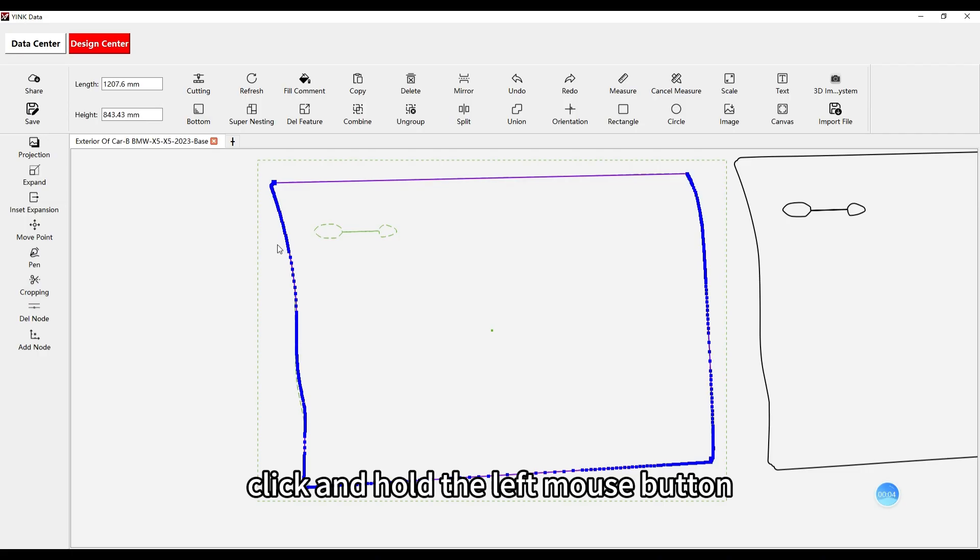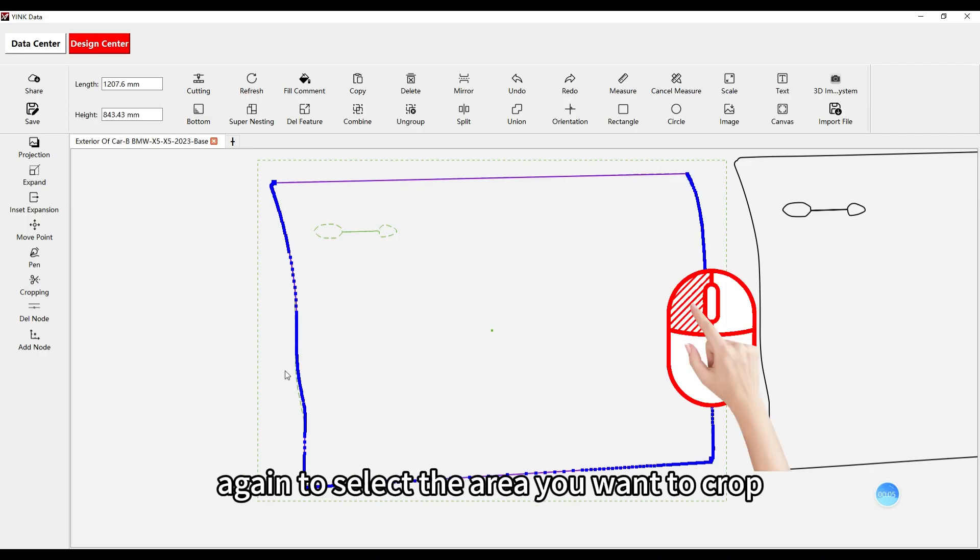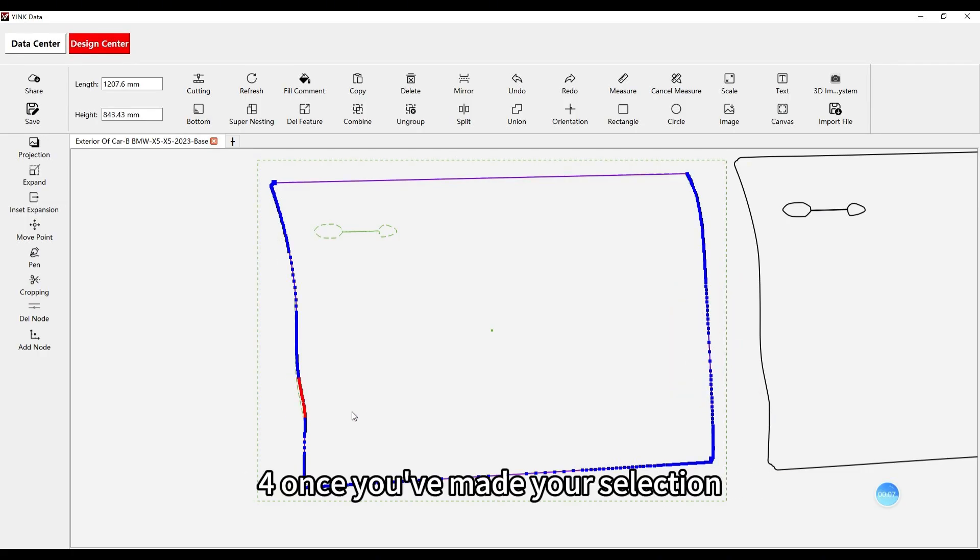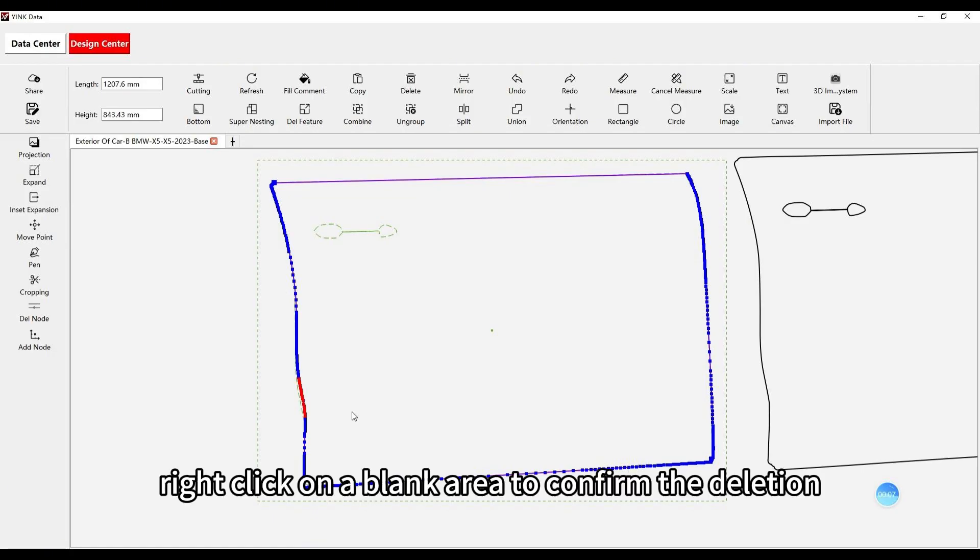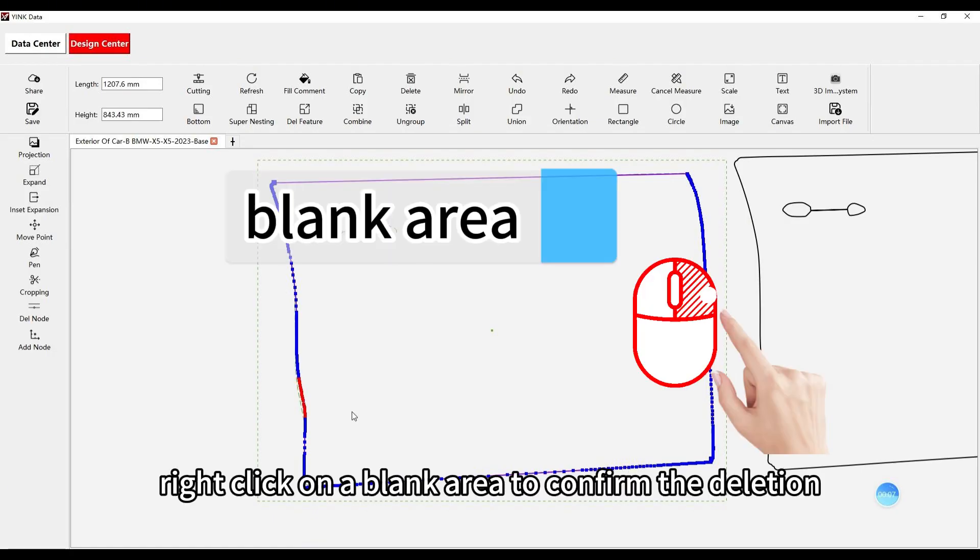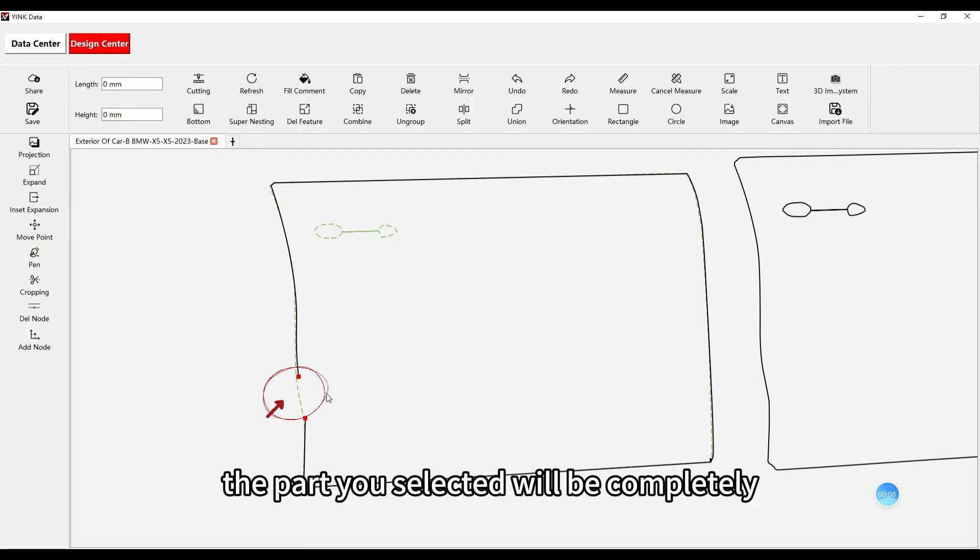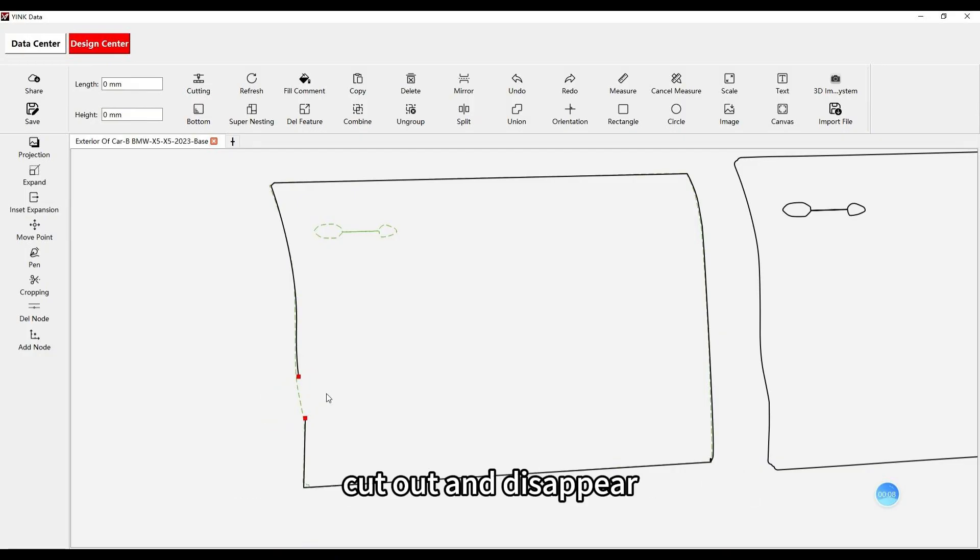3. Click and hold the left mouse button again to select the area you want to crop. 4. Once you've made your selection, right click on a blank area to confirm the deletion. The part you selected will be completely cut out and disappear.